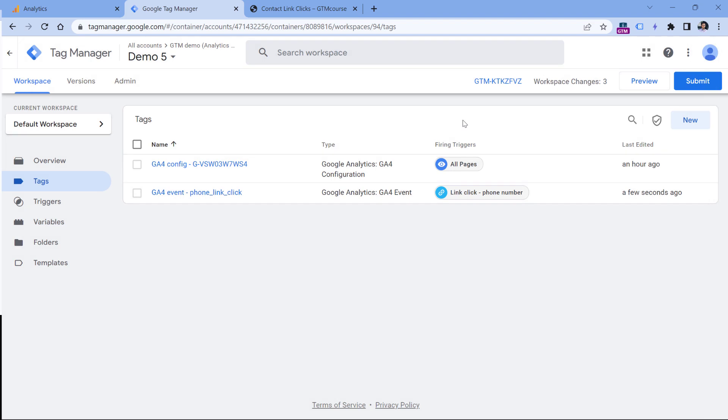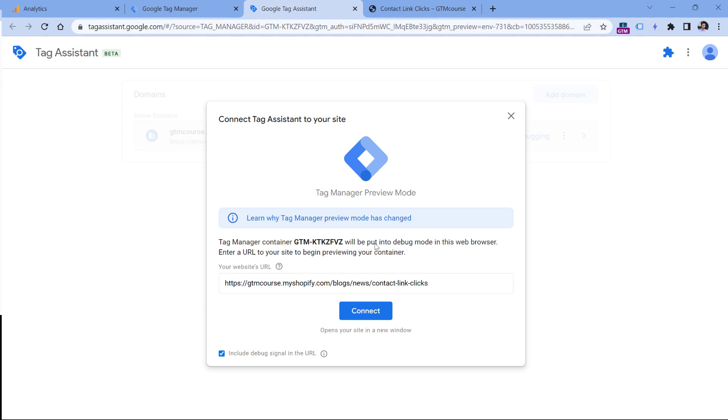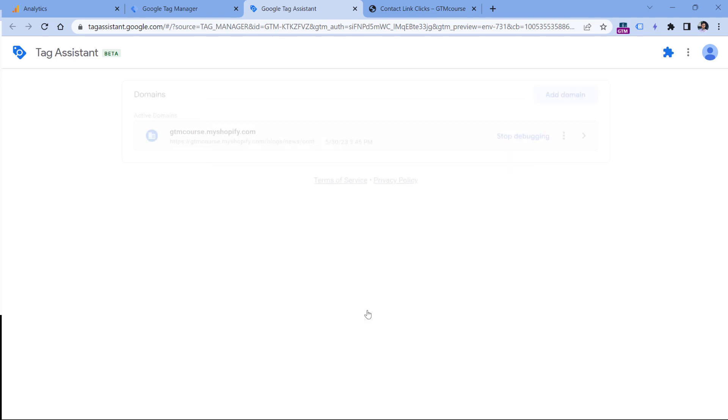After you do this, let's test if this is working properly. So click preview. This will open a preview mode in a new tab, and here you need to enter the URL of the page where you want to test those phone link clicks. Click Connect.